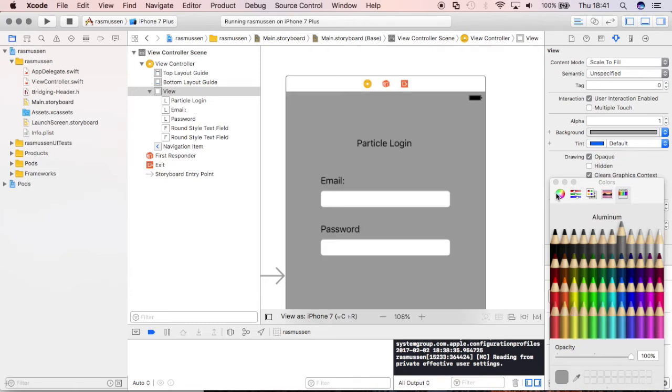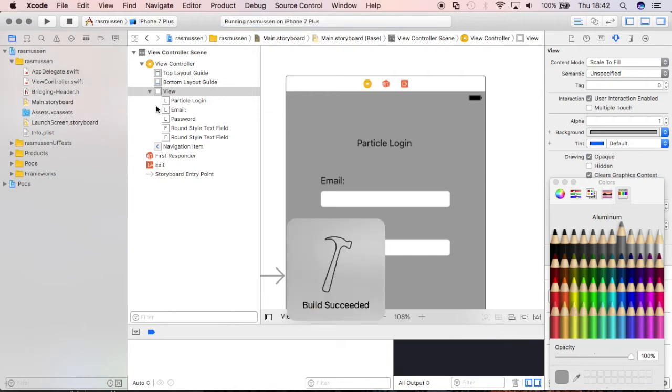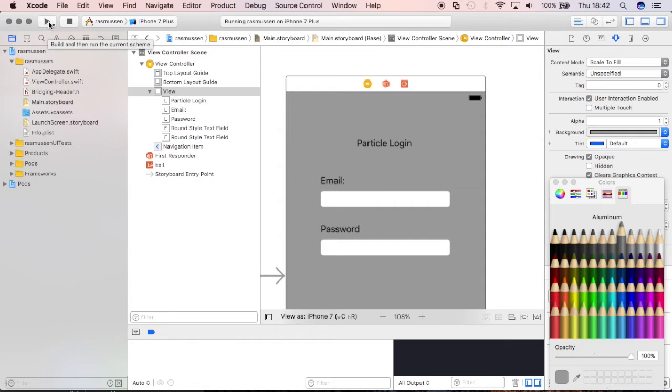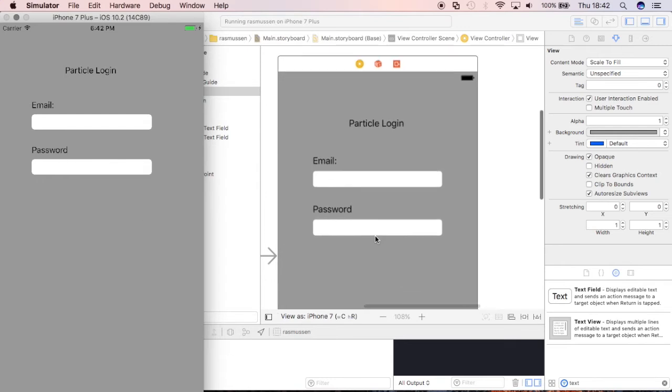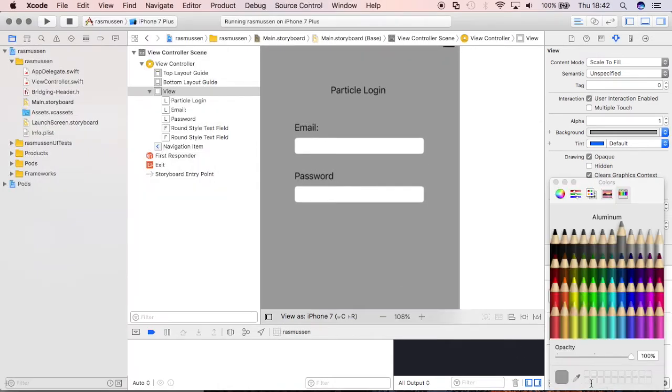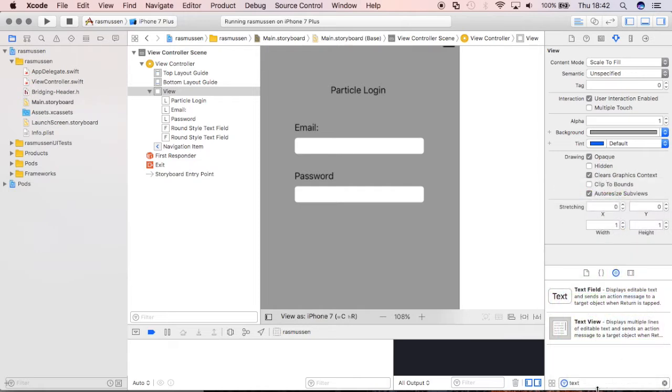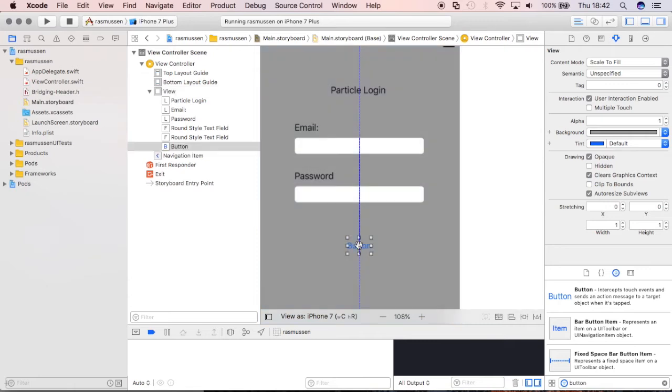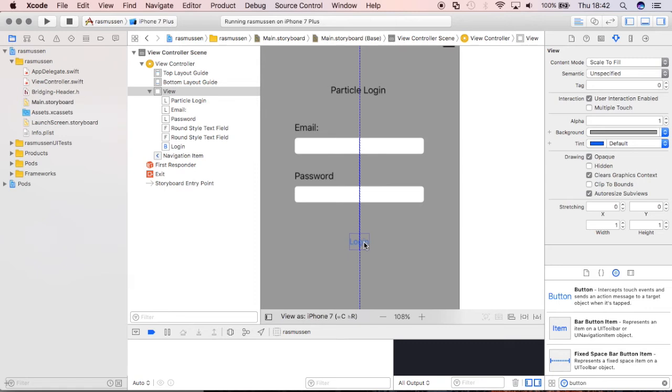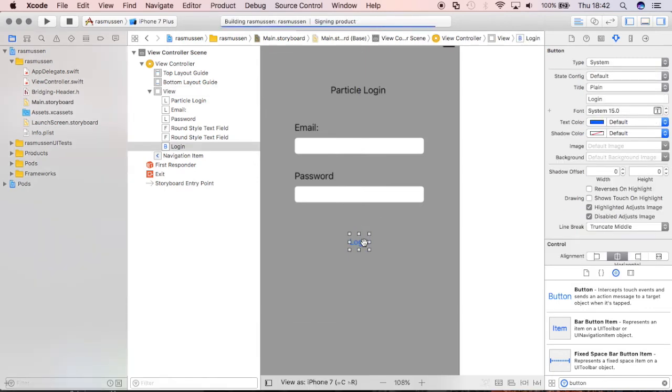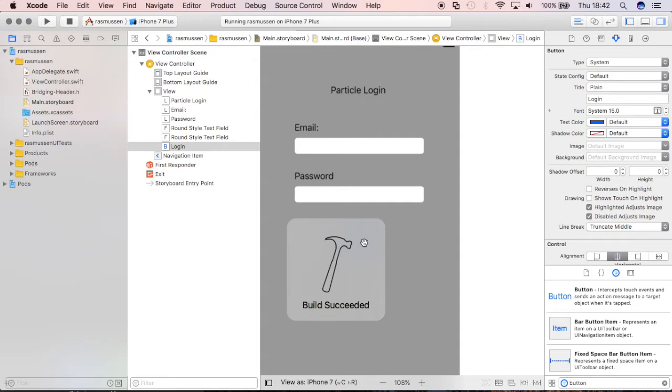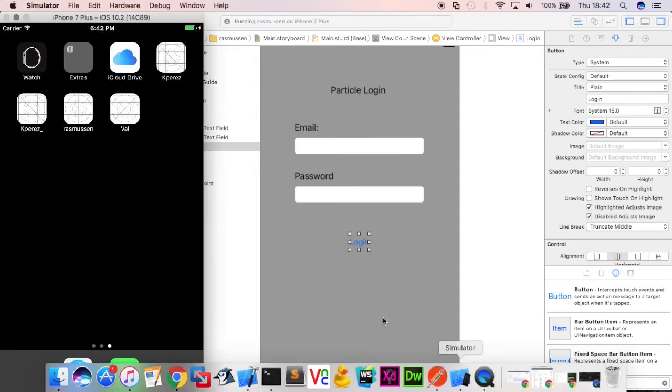We'll go ahead and hit Command R at the same time to build and launch the application. Similarly, I could have pushed the play button or that little play symbol there and it's going to launch it in an iPhone 7 Plus simulator. You know what I didn't add was a button and let's do that real quick before having too much fun and it's just going to say Login. Make sure we get that auto constraint in and then I'll hit Command R again, make sure that the application is building and then launching.